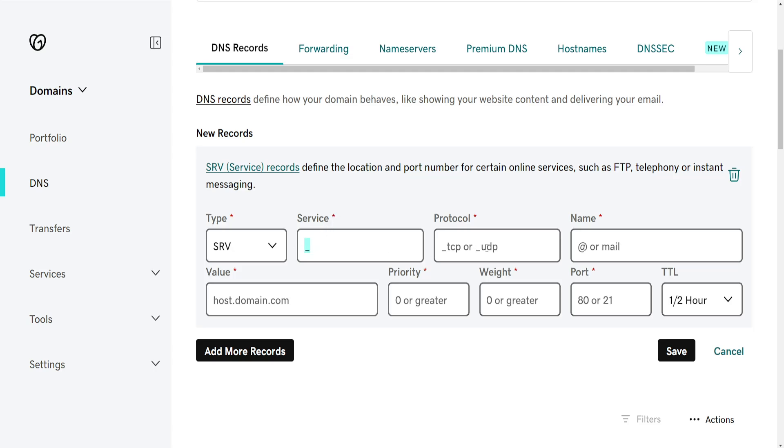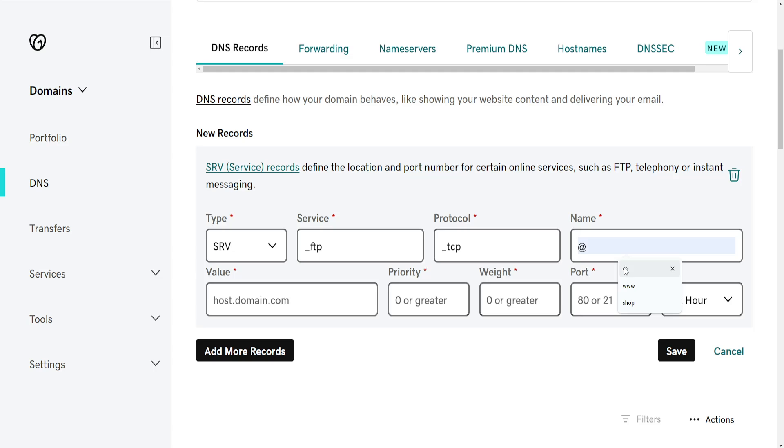For the Protocol, you have the choice of choosing between TCP or UDP, again beginning with an underscore. I'll just do this as an example.